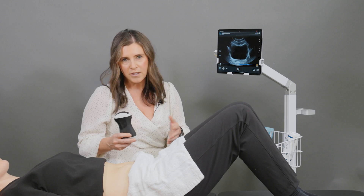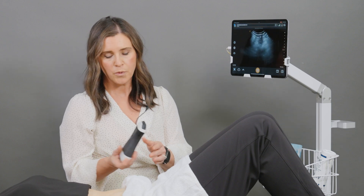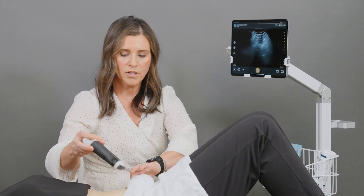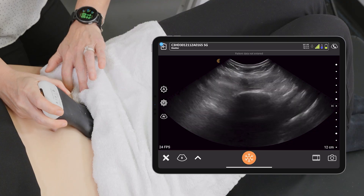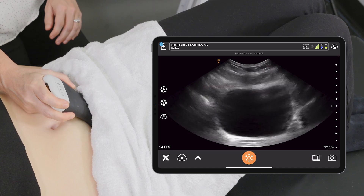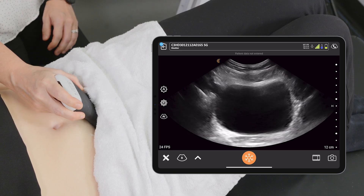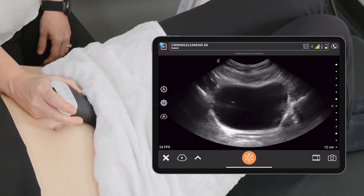We're going to start with our client in a crook-lie position. We're going to use the voice control today, so I'm going to unfreeze the image. We're going to place the probe with the marker to the patient's left and we're going to get a clear image of the bladder so that we can see all four sides of the bladder.